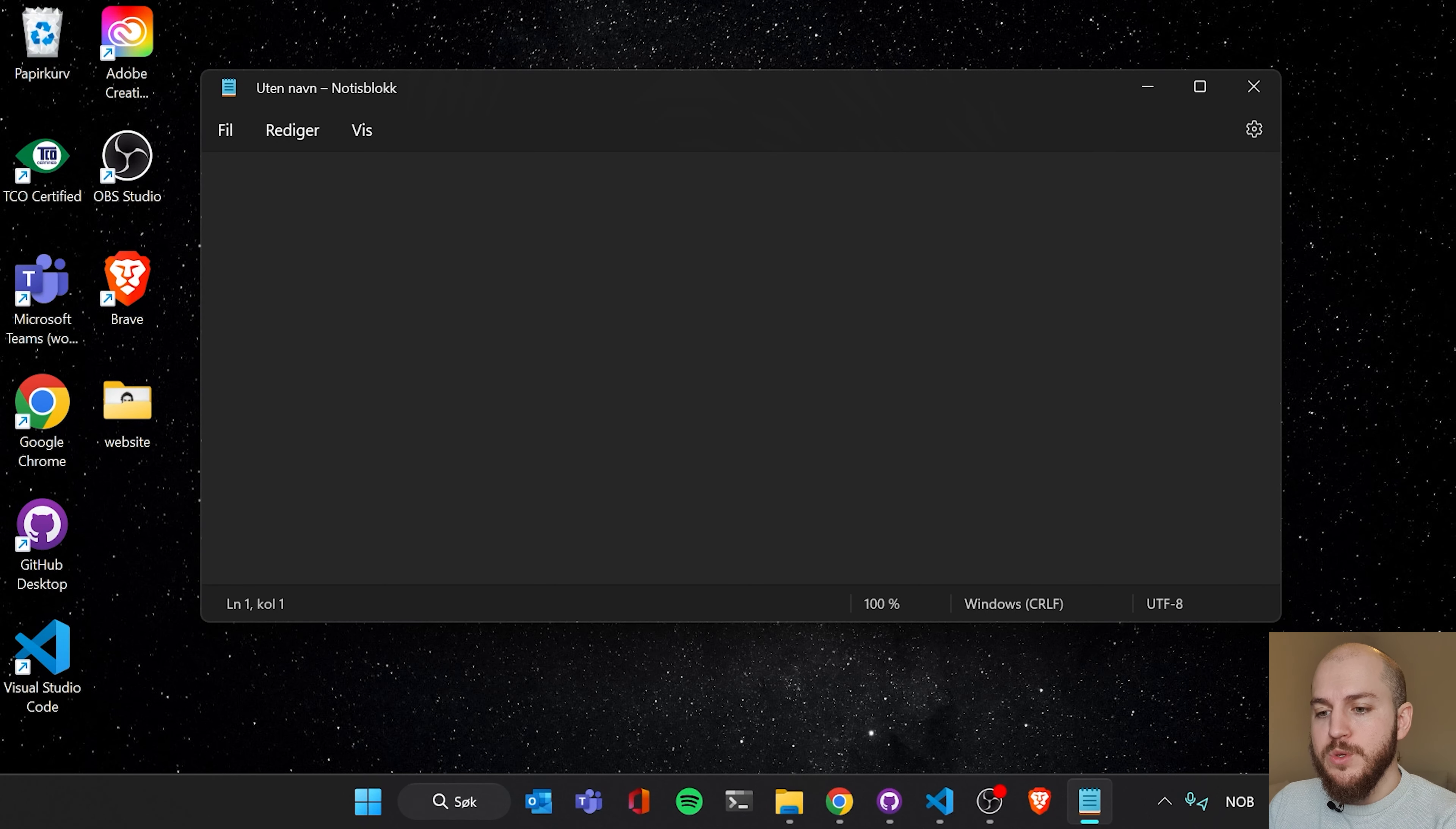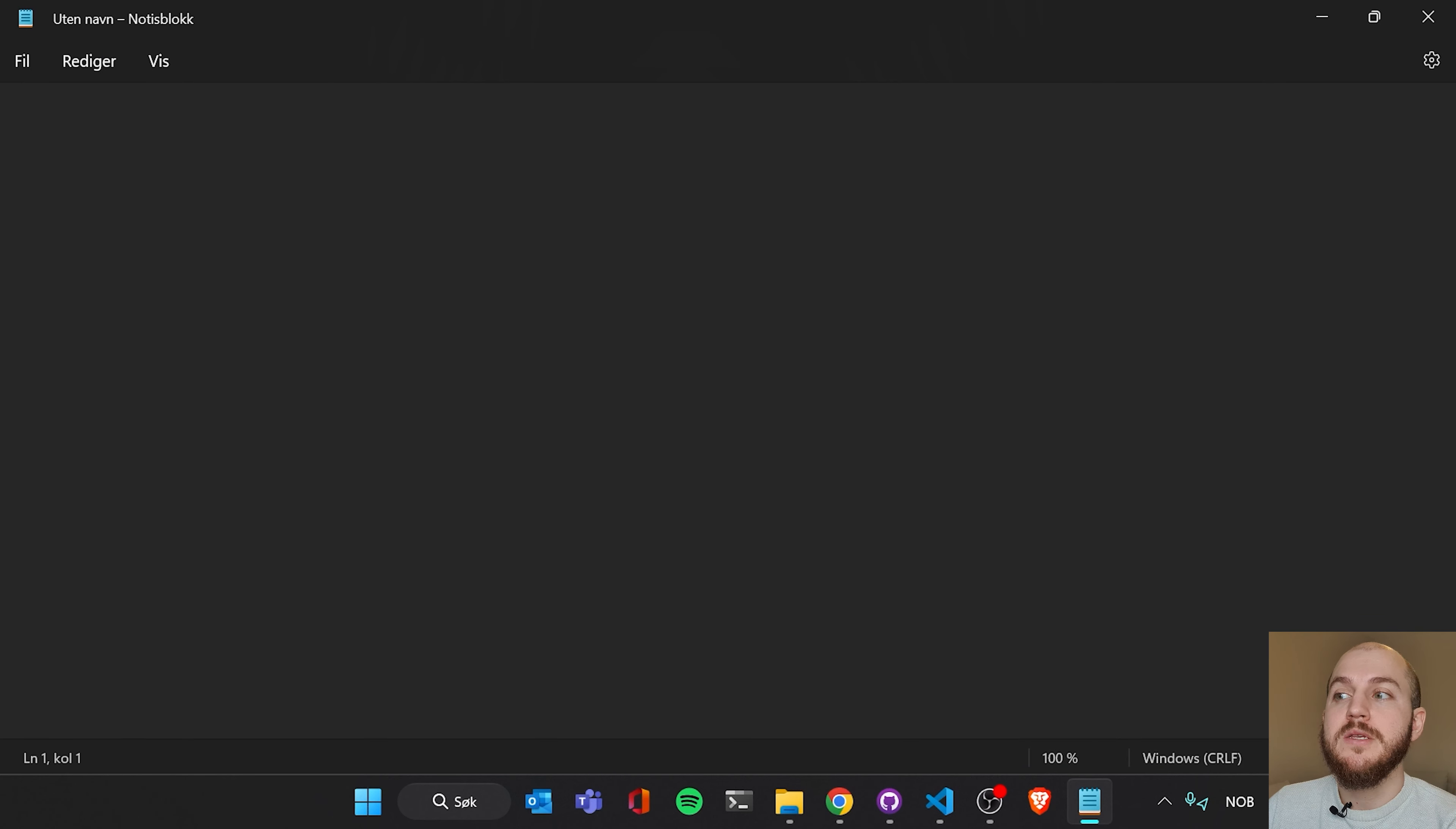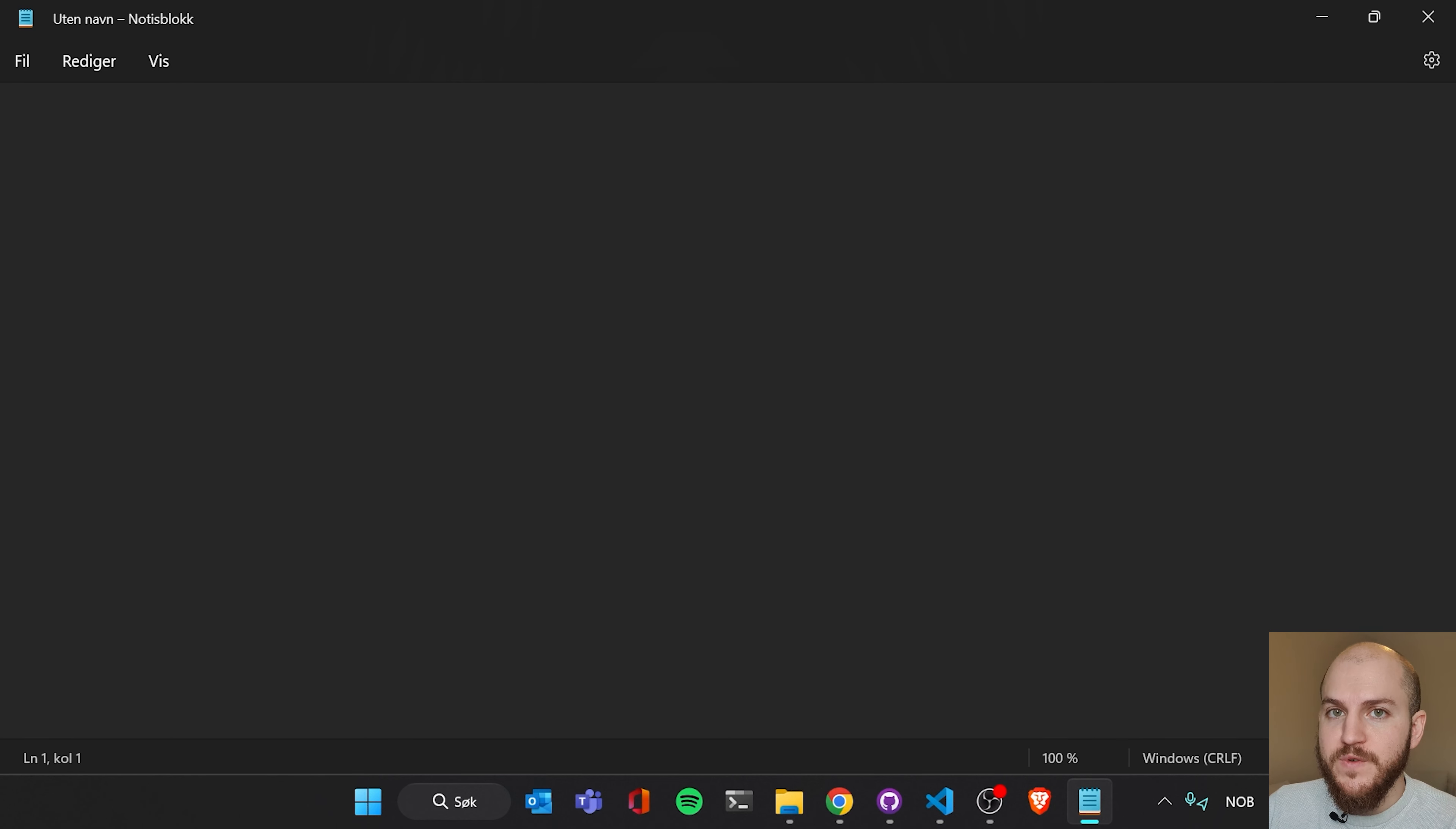The reason I want you to open this compared to like for example Word is that we want to have a software that does not edit our text at all. It just leaves it as it is without indenting, without adding any kind of formatting whatsoever.